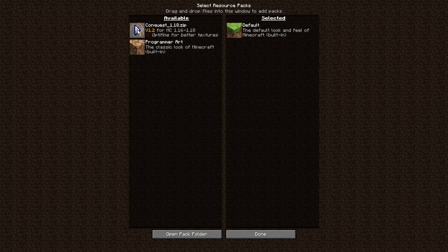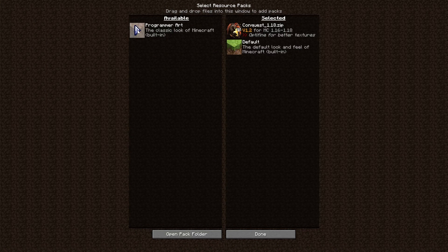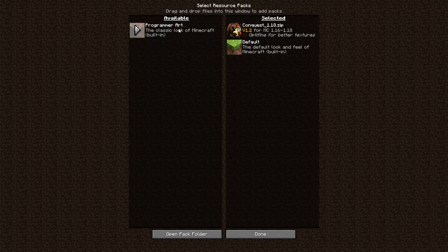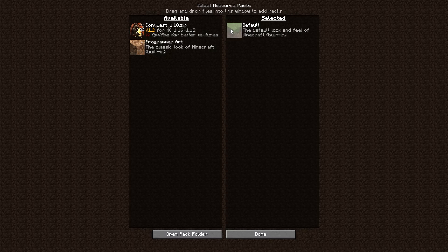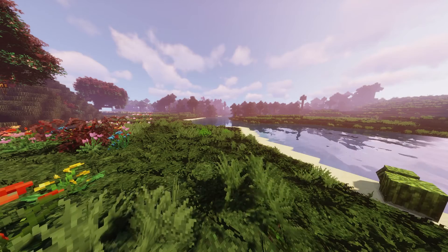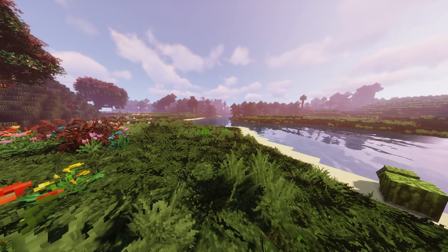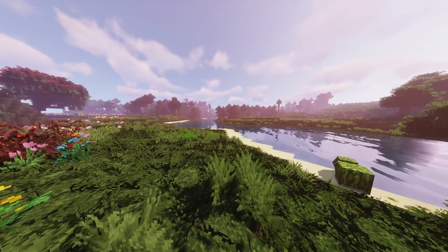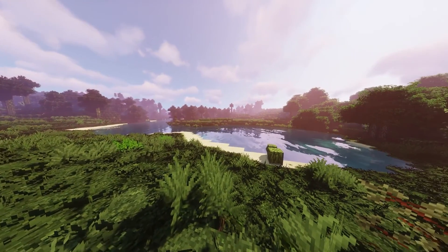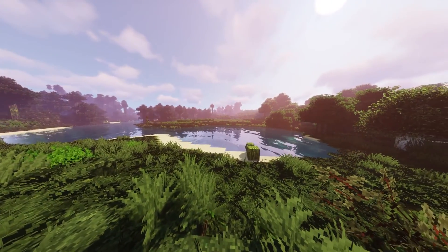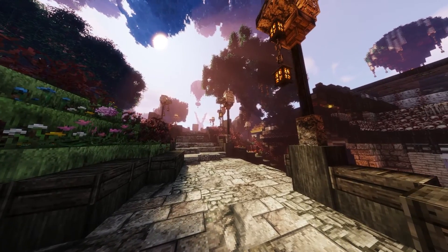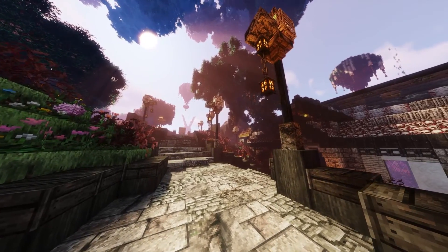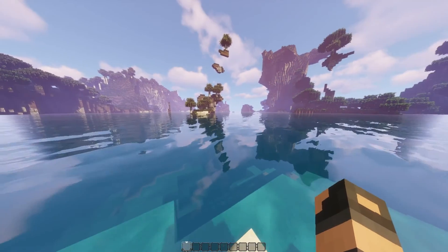And there you go — you have it in the game now. To activate it, all you have to do is press the arrow so that it moves to the right side. If you don't want it, press the arrow to move it to the left side. This is what the resource pack does to the game — look at the grass, look how real this looks. This is like real-life Minecraft. It's beautiful, it's actually fantastic. It makes everything look amazing, even the ocean.